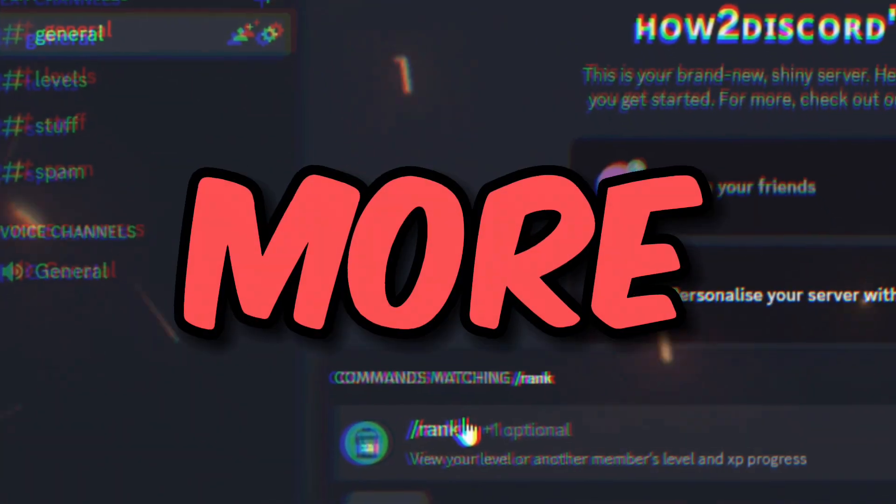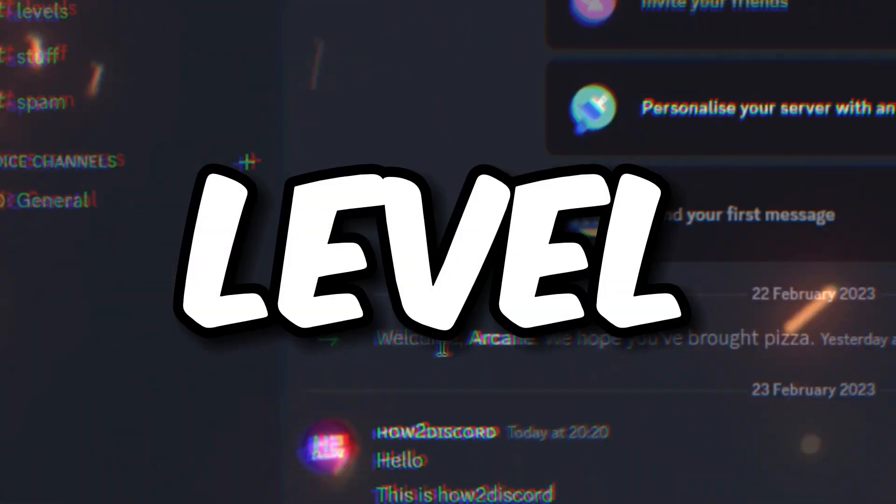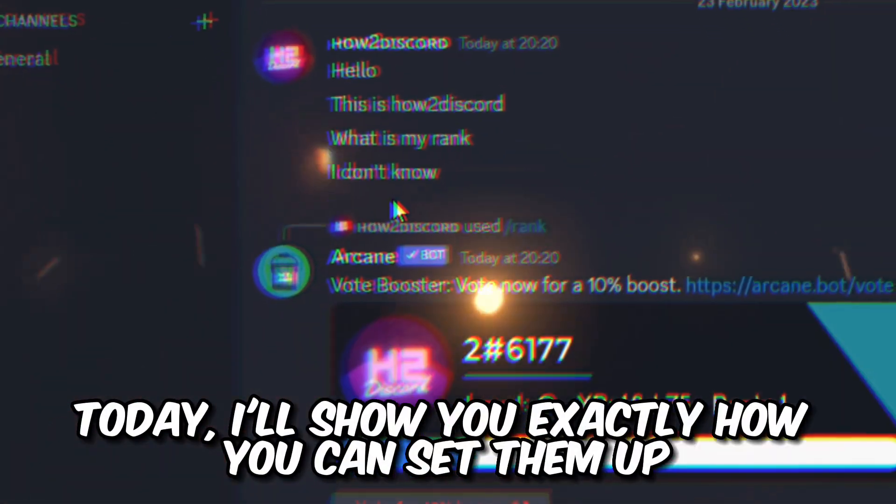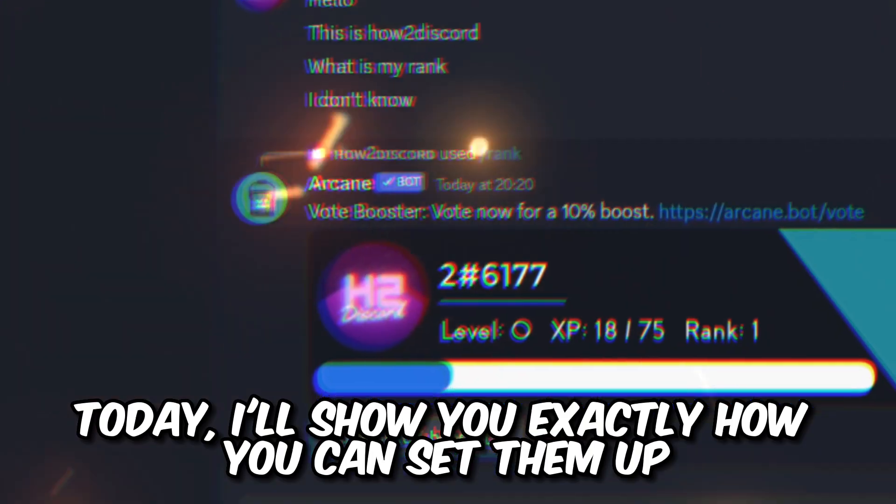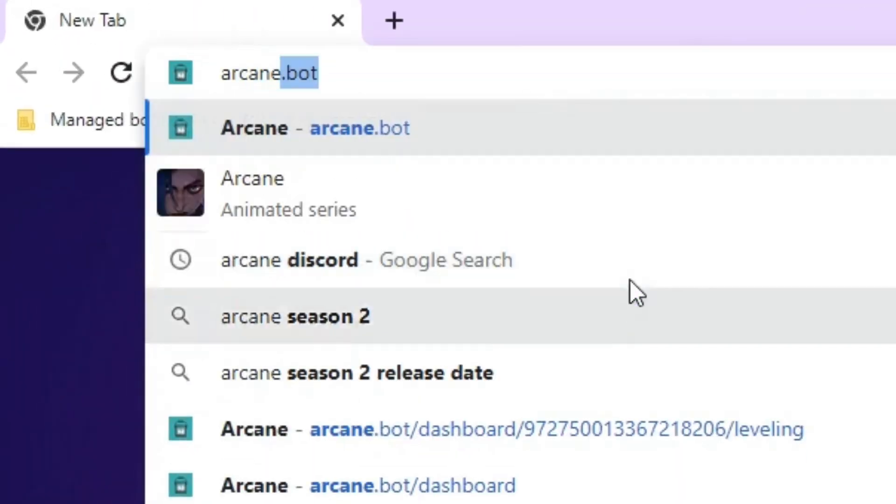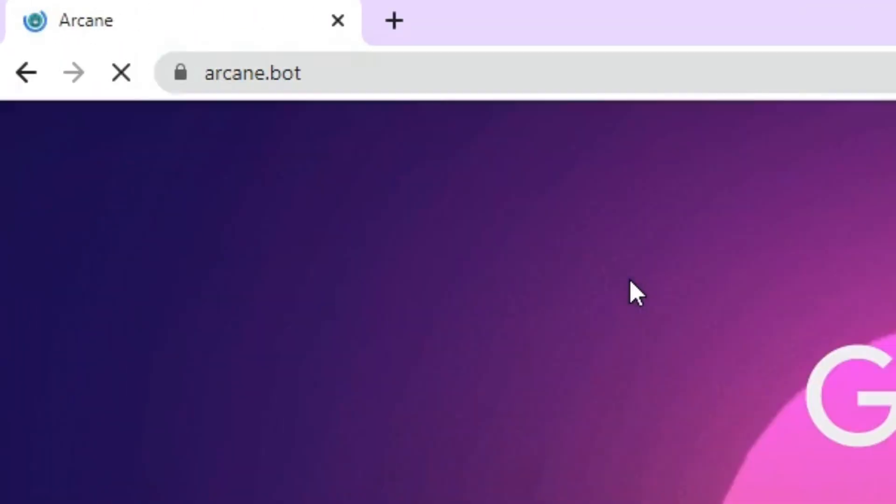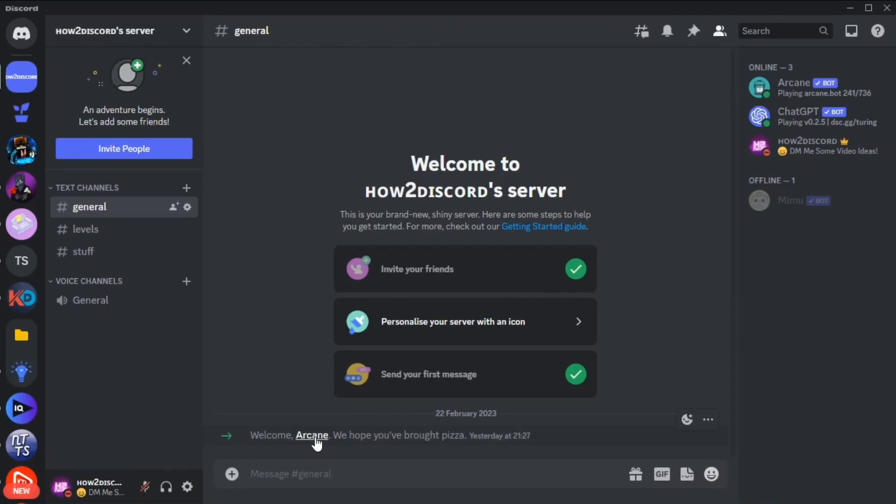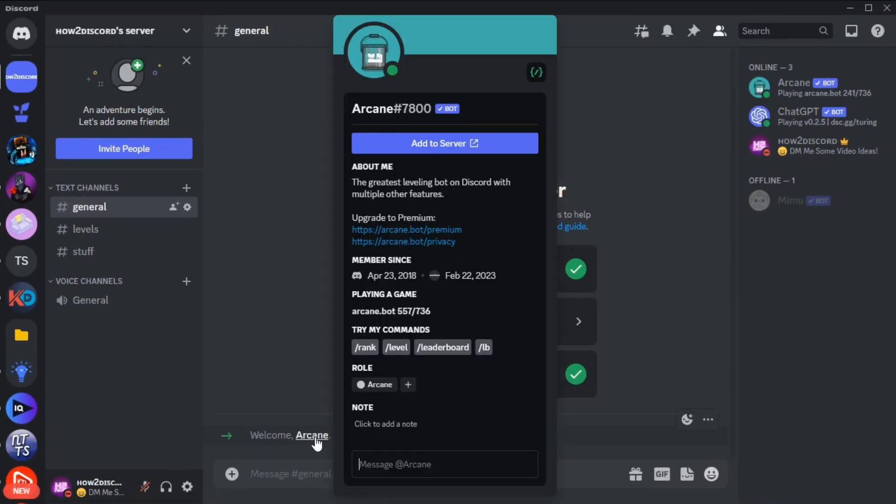Do you want to make your server more active with level roles? Today I'll show you exactly how you can set them up. First, go to arcane.bot and add the bot to your server, then head over to Discord.